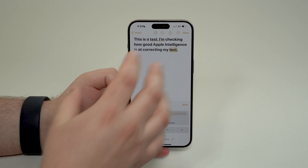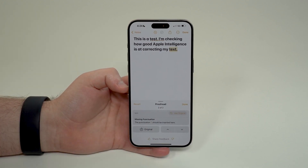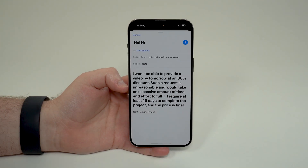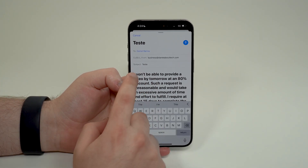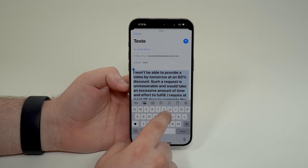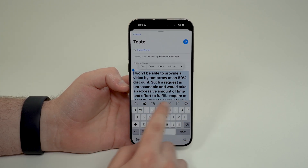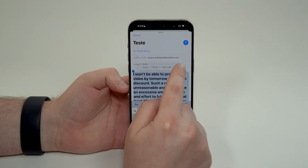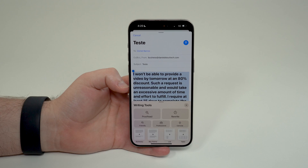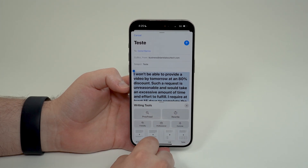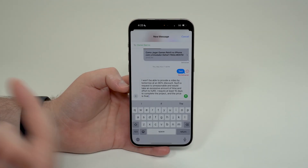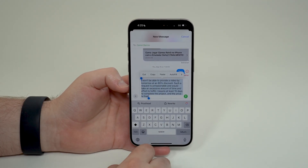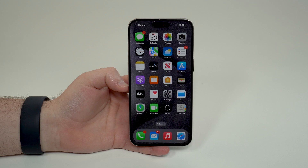Everything I'm showing you is integrated — no need to download anything extra or copy and paste somewhere else. If I open up my Email, it's the exact same thing: I click, select my text, and if I don't immediately see the Apple Intelligence button I tap the arrow in the pop-up menu and then 'Writing Tools' — the exact same experience. If I open up Messages, same story: select text, Apple Intelligence — it's everywhere.